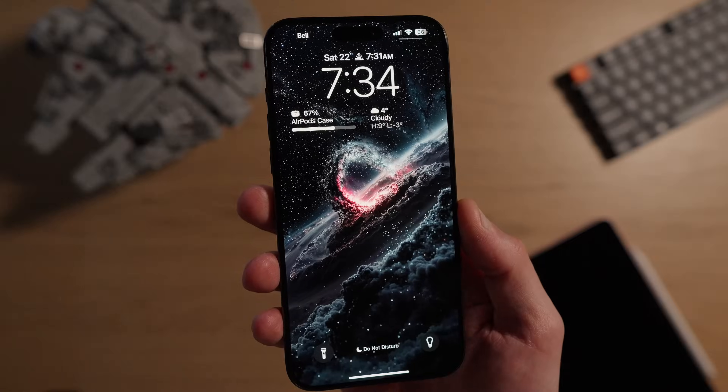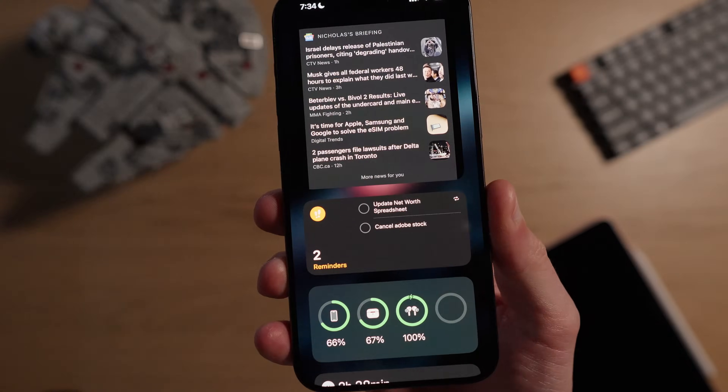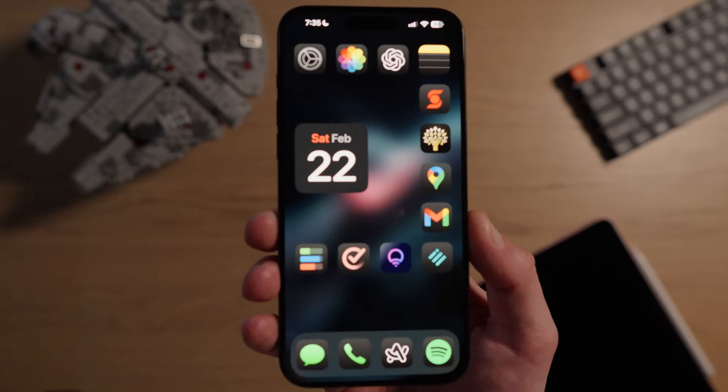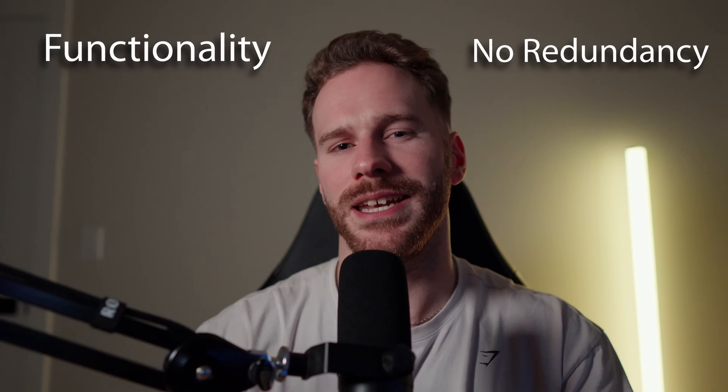With all the new customization options and features added to the iPhone with iOS 18, it's easier than ever to set up your iPhone the exact way you want it. In today's video, I'm going to go over how I've set up my lock screen, control center, widgets menu, and the home screen itself. My goal with customization is to always strive for high functionality and little to no redundancy while maintaining a clean and minimal aesthetic.